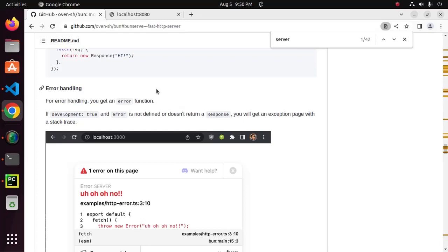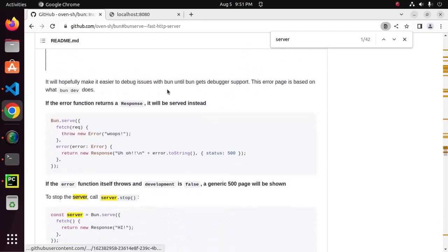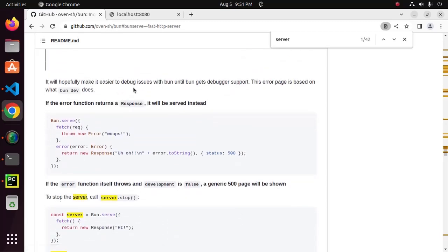Bun server supports error handling. For error handling, you get an error function. If development true and error is not defined or doesn't return a response, you will get an exception page with a stack trace. It will hopefully make it easier to debug issues with Bun until Bun gets debugger support. This error page is based on what Bun dev does. If the error function returns a response, it will be served instead.